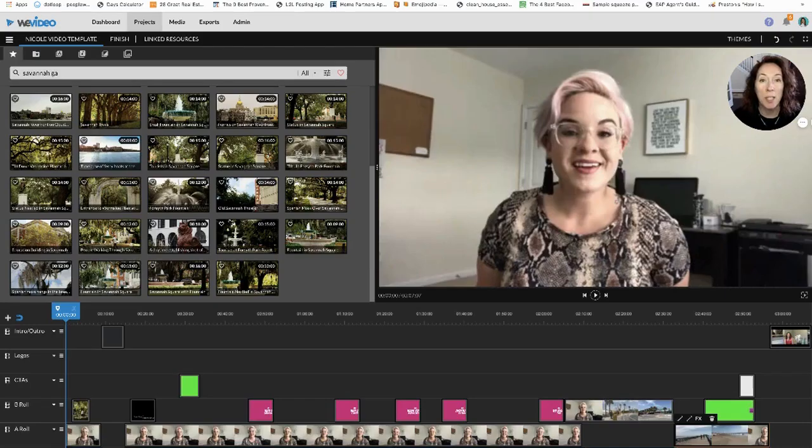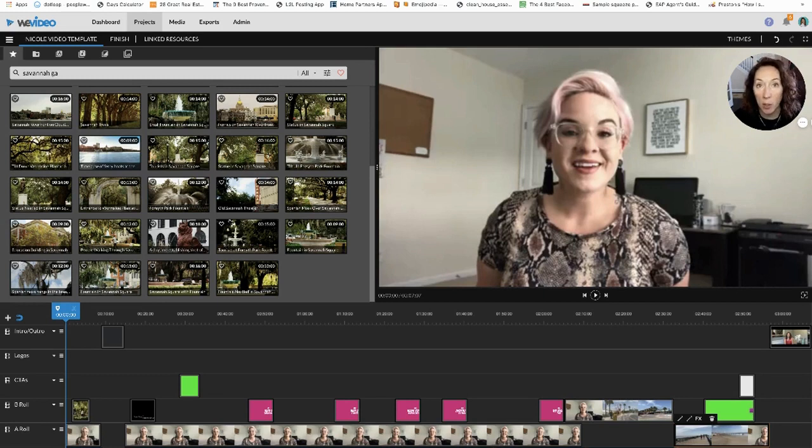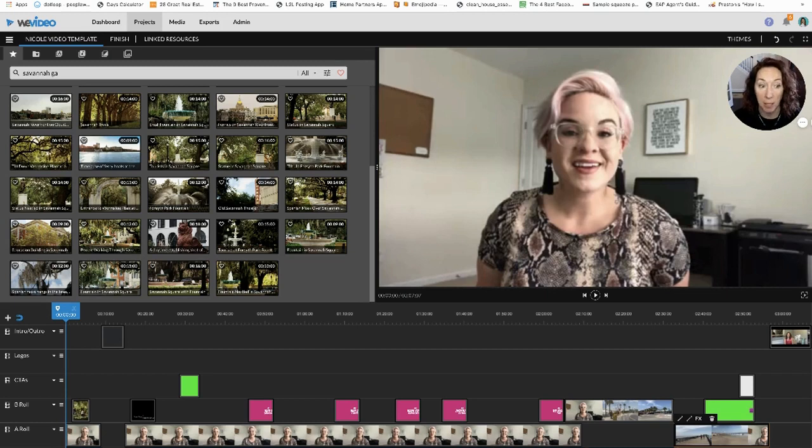Here's a trick that will save you a ton of time when you're editing videos over and over again every week. This is a video that we had already created - Nicole on my team made this video and I did some of the editing. Now I'm going to save it as a template.